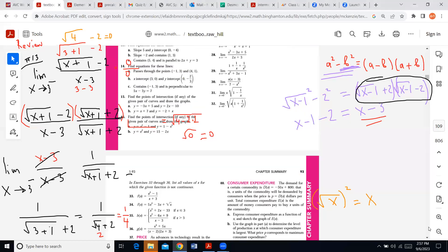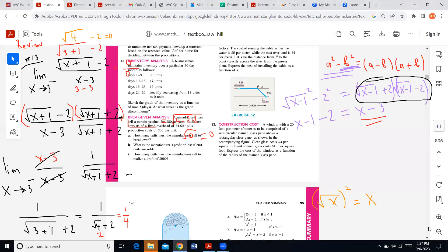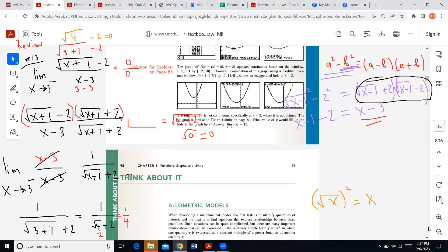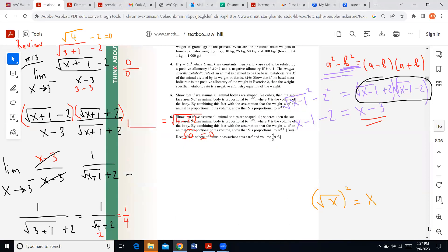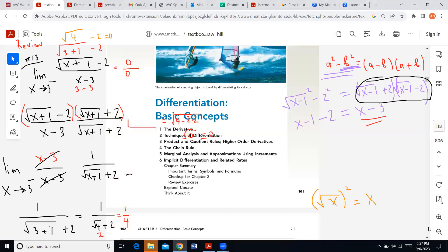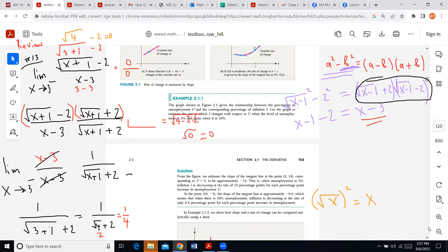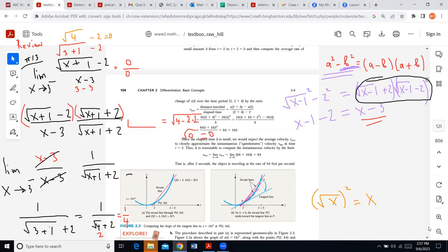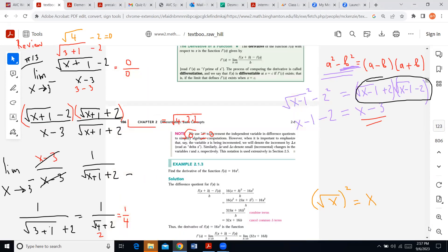Let me go to the actual new material that we really need now. So chapter two talks about another important concept of calculus, which is called the derivative.